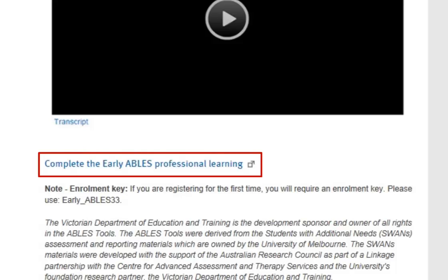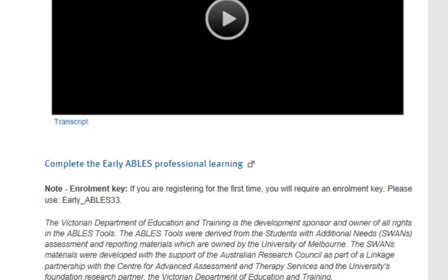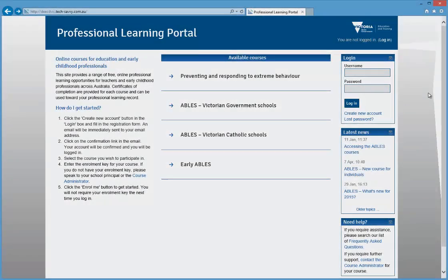You'll be taken to the Professional Learning Portal website. To register on this site, click the Create New Account link.